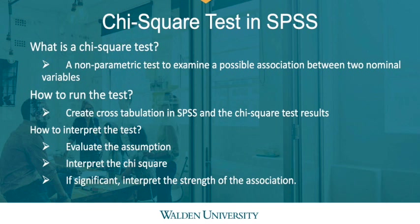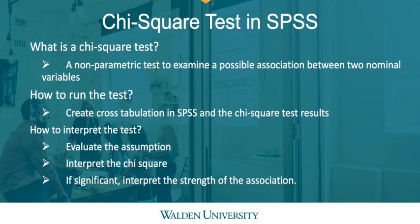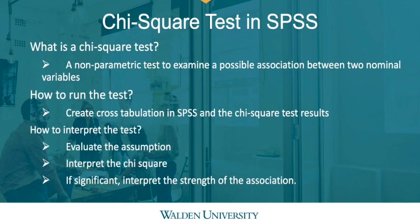If you are working with variables that are measured at a different level of measurement, then I highly recommend using a more appropriate test. I will show you how to create a cross-tabulation in SPSS and to produce the chi-square test results. I will also briefly talk about an assumption of this test and interpret the chi-square. And should we find significance, I will interpret the strength of the association as well.